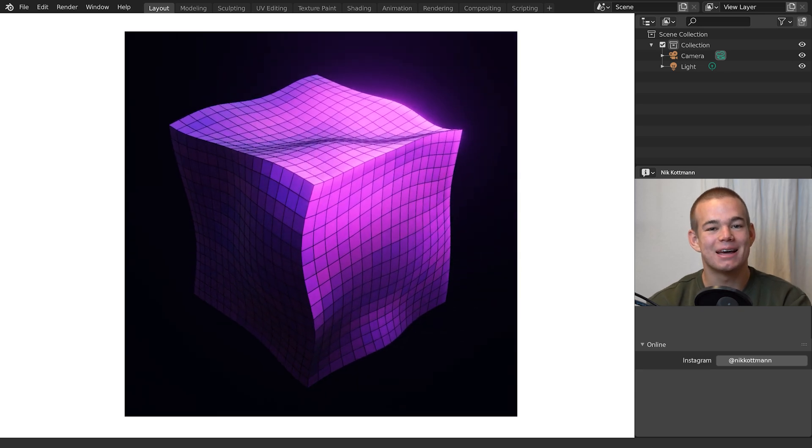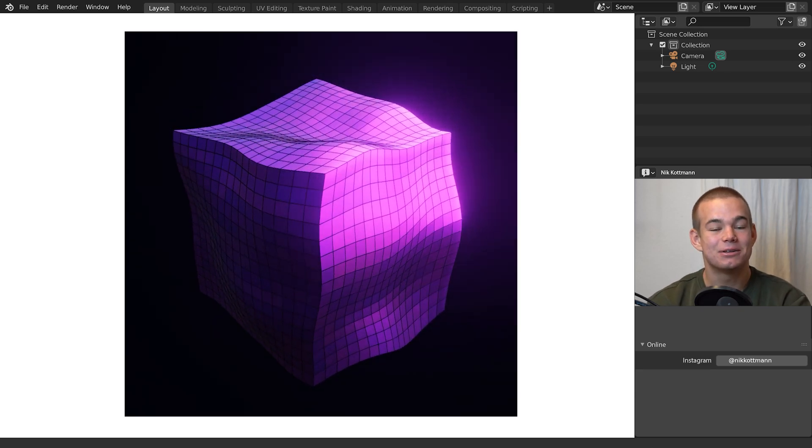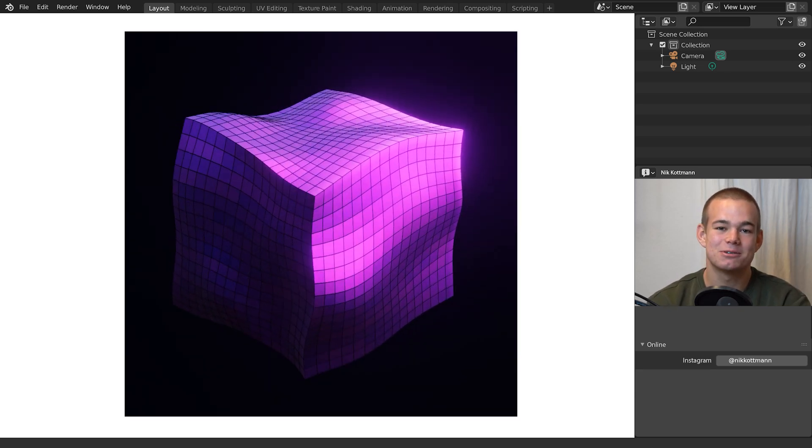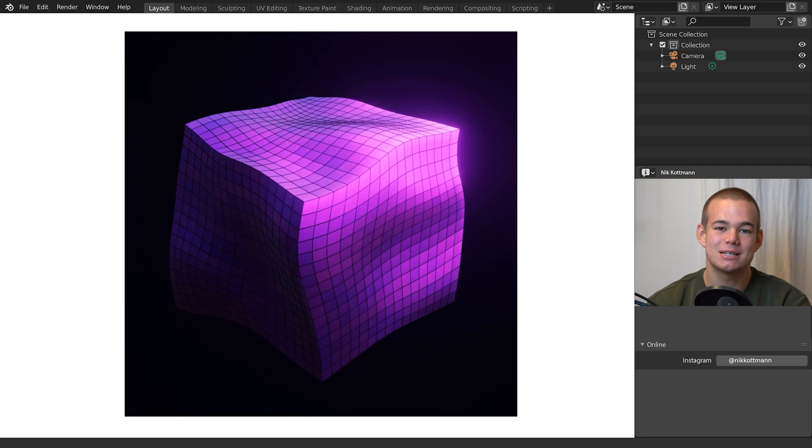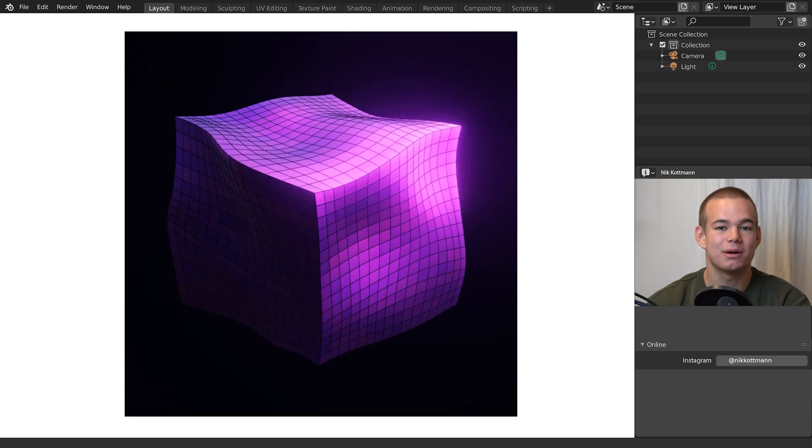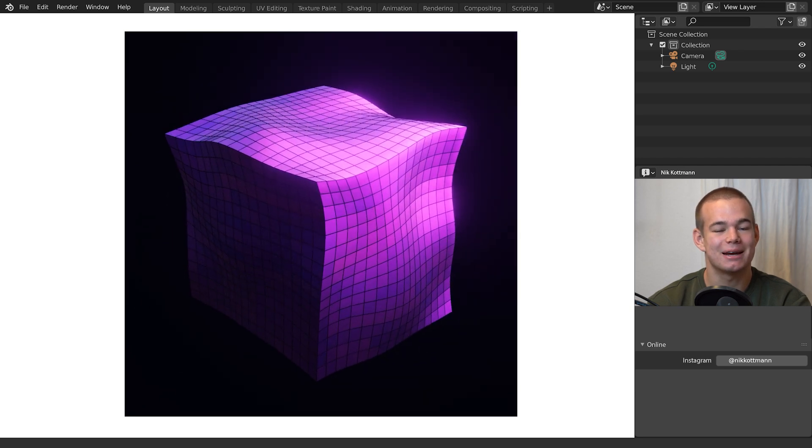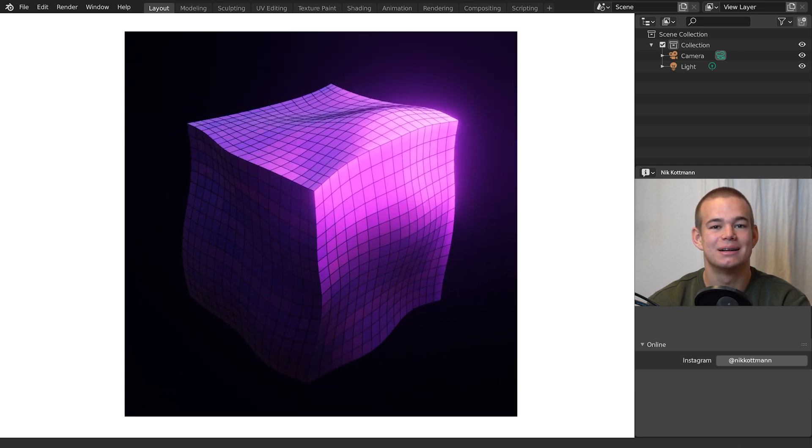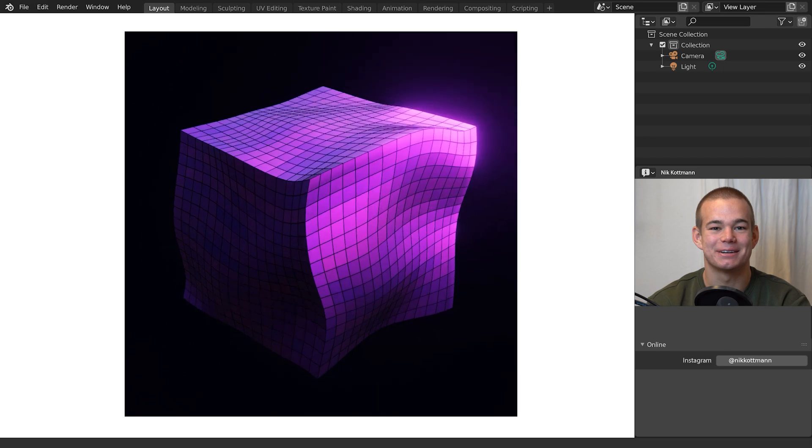Welcome back to Blender Daily. In today's tutorial I'm going to demonstrate step by step how to create this looping animation with Blender. Let's get started.